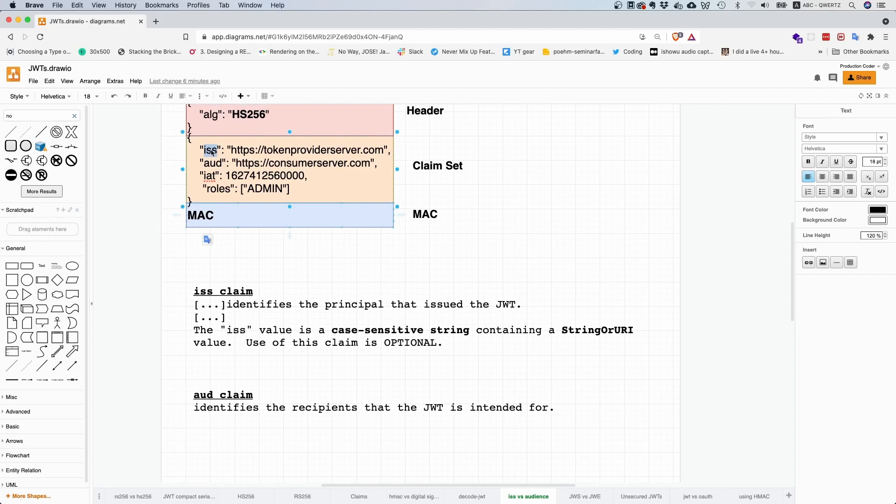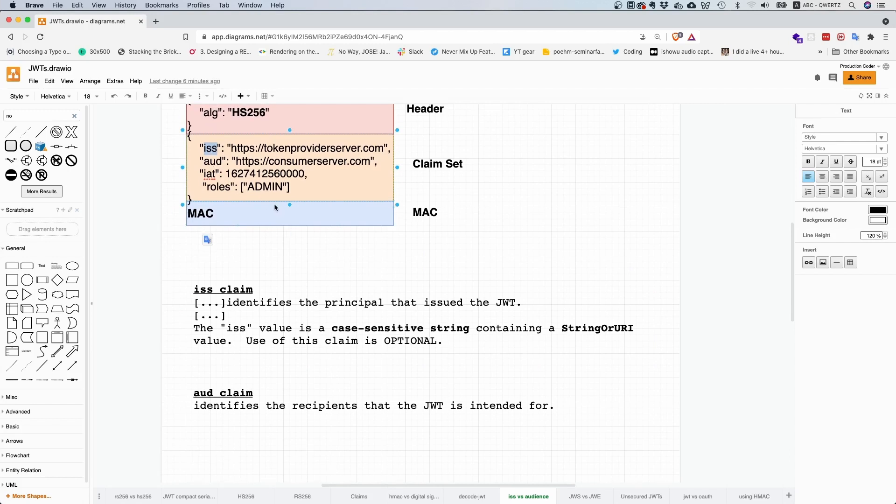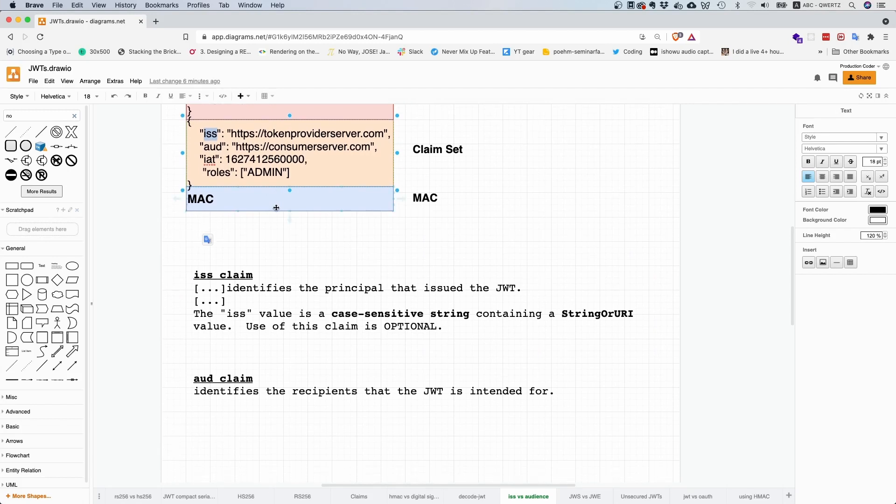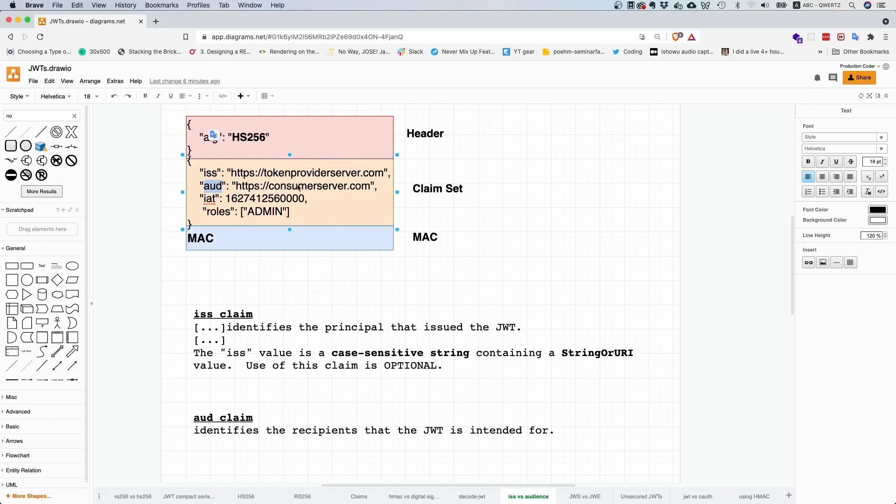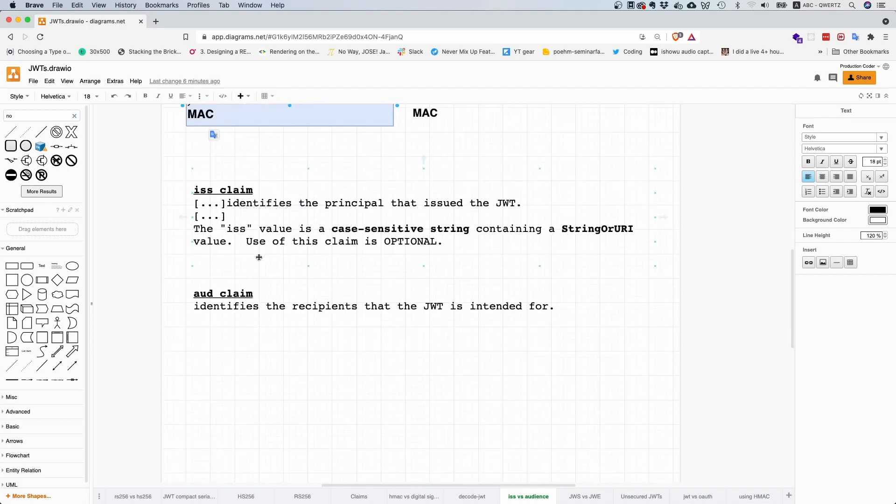So this is what issuer is. And audience is the intended recipient. If you are actually requesting this token, if you're consuming this token, then you are the recipient and you are part of the audience. This is what audience means.